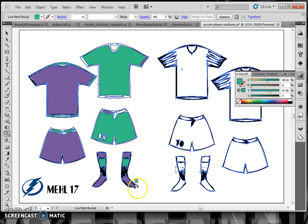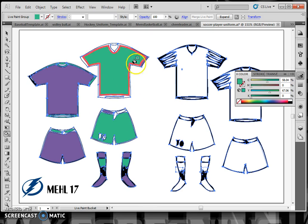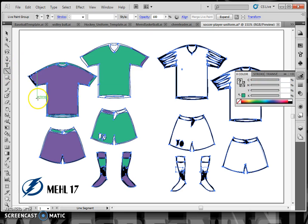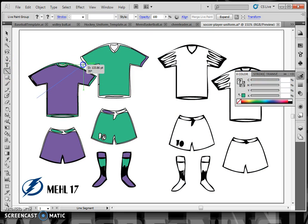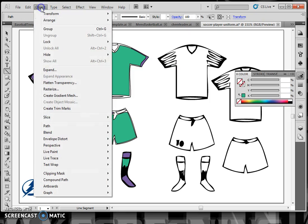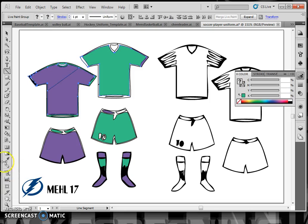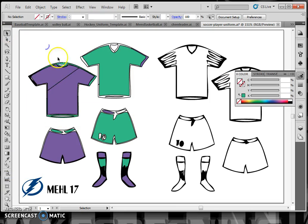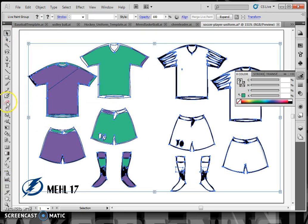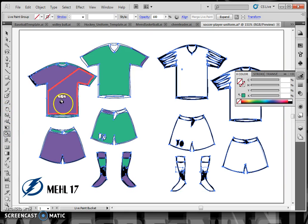You can get more interesting results by dividing your uniform into components. For example, take the line tool, draw a line across your jersey, then go to Object > Path > Divide Objects Below. Now if you go back to your jersey group with the live paint bucket tool, each component will show up separately.